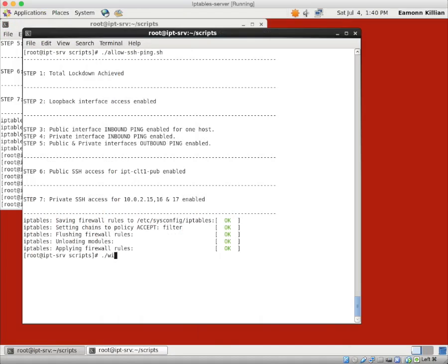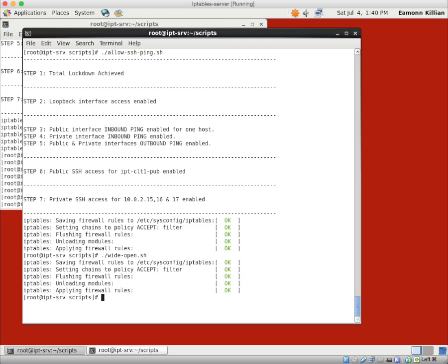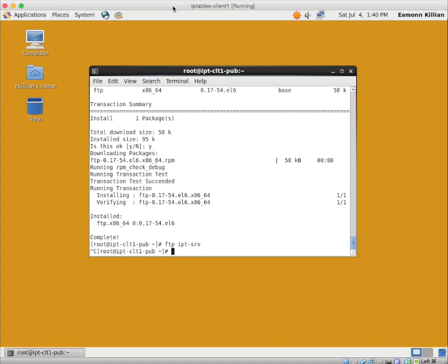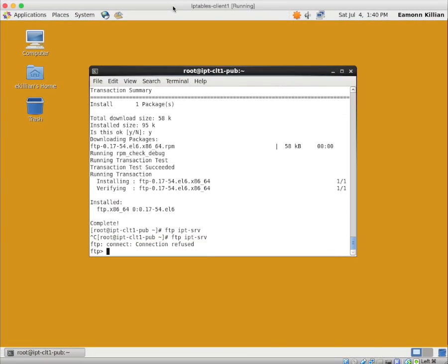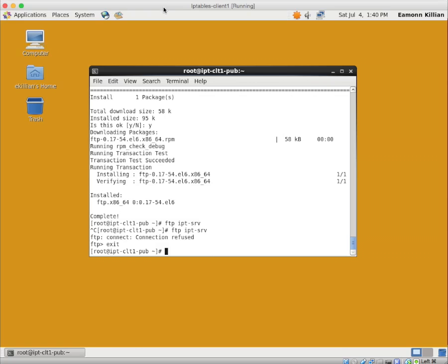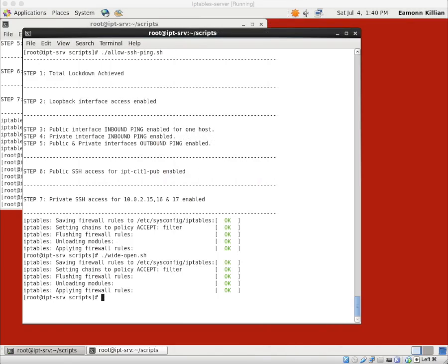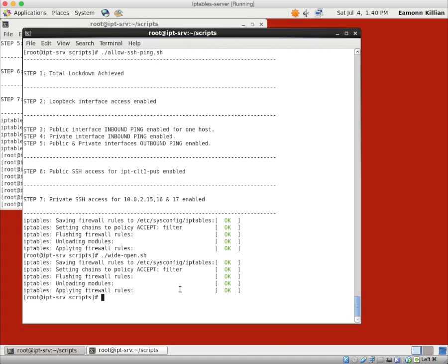This was another good reason for having wide open available because I'm going to open this machine up temporarily. What happens now when we try to FTP? Connection refused. Why is connection refused? Connection is refused because we don't have any VSFTPD or any FTP server running on this machine.